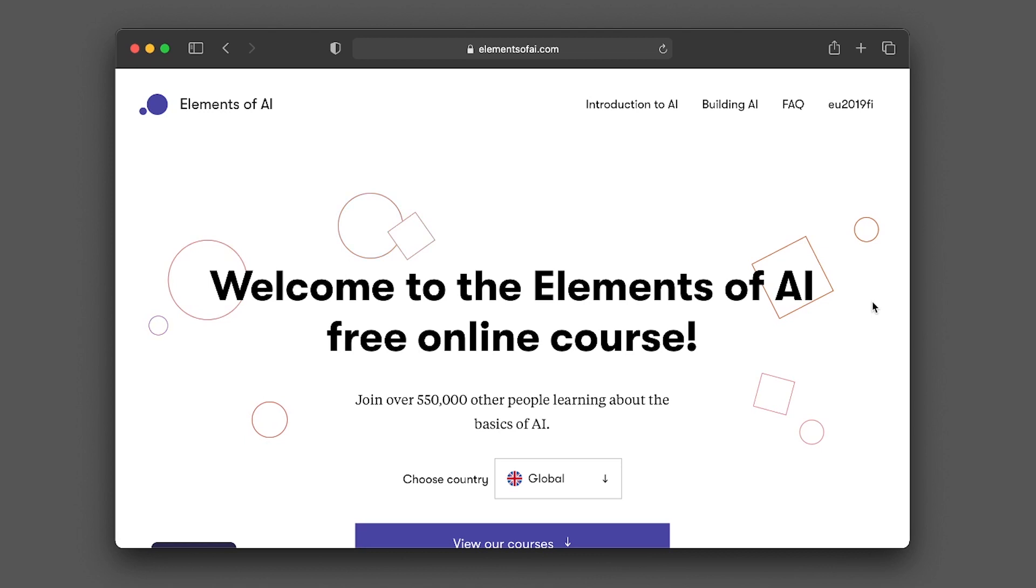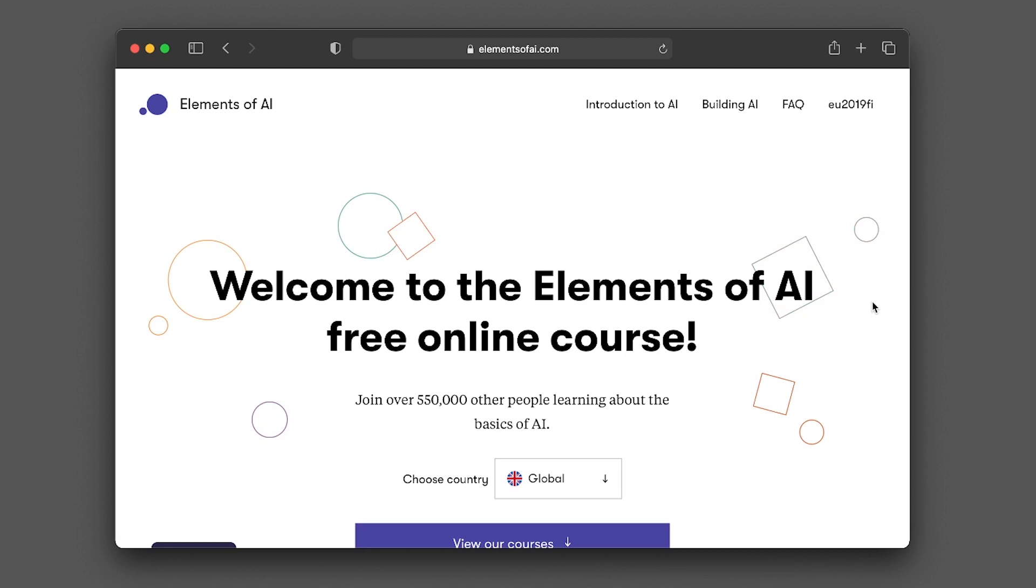So the free online course that I'm talking about is called the Elements of AI. It is produced by Finland, particularly by a company called Reaktor in collaboration with the University of Helsinki. And more than 550,000 people around the world are taking this course.